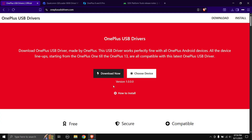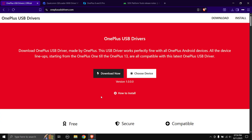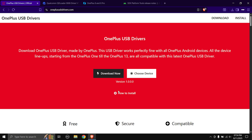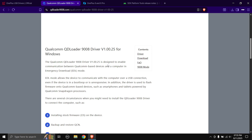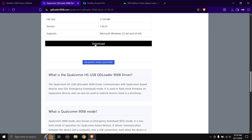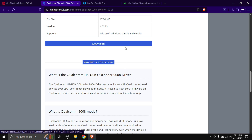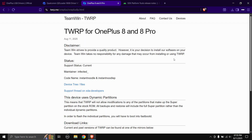First, come to your PC as we need to download some files. Head over to the links in the description below. First up is the OnePlus USB drivers — just click on the Download Now button and the download will start. Next up is the Qualcomm USB drivers; just in case something happens, it is better to have this installed. Scroll down and click the download button.